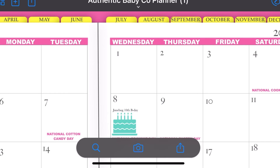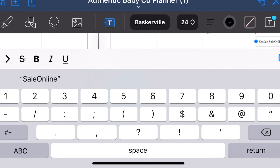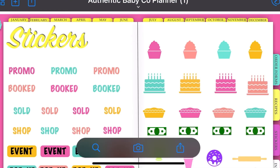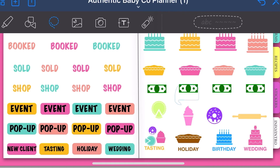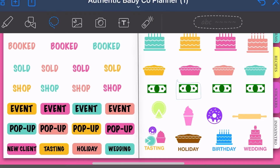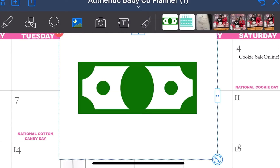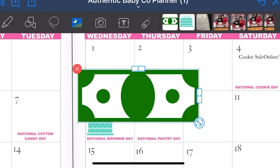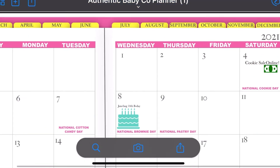The 4th is National Cookie Day, so let's do something for that. I'm going to add a cookie sale online reminder, because as a baker, National Cookie Day is a great day to have a cookie sale — this is a reminder that I can increase my sales by making cookies for that day. I'll take a screenshot and save it to the camera roll, then go back to December and add that sticker on that date too. You just play around with it until you get it to look how you want.